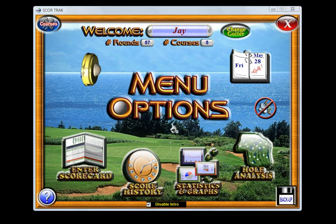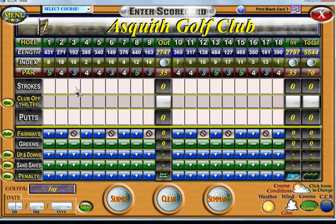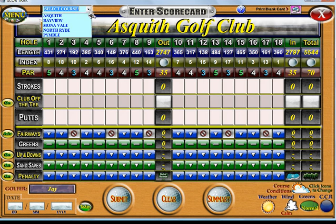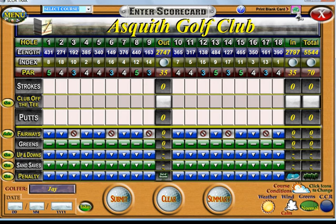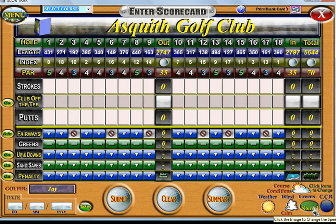I am going to enter a scorecard now by clicking on the enter scorecard button and that will take us to the scorecard entry window. You will see the details of the course up the top there and you can select other courses that you have added from the drop down box. You can also print out a blank card for you to fill out on the course which will help with data entry. Down the bottom right hand corner you will have the course conditions which you can click to change for the weather, the wind strength and also the green conditions.